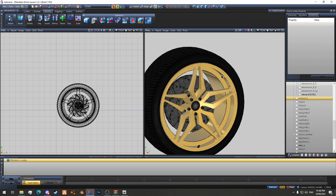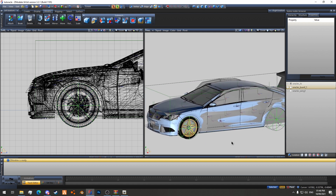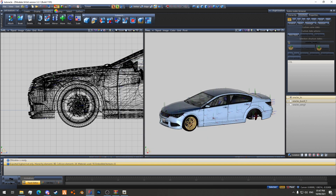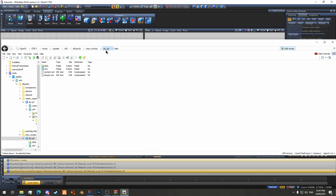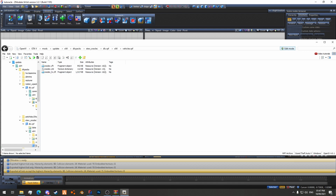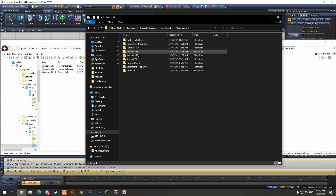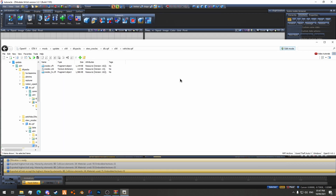And then we'll delete this additional wheel collision and then we'll export the car. So there's that exported — and now we will drag and drop it into vehicles.rpf. We'll find it in here, like so. That's that sorted.